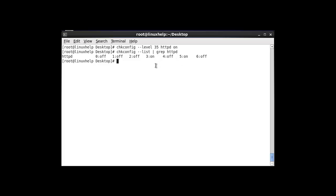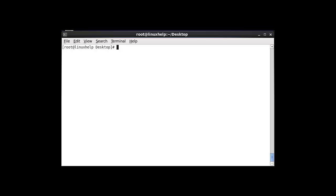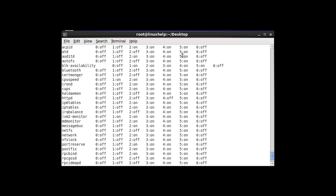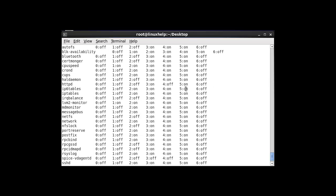So this is the method to start or stop a specific service using chkconfig --level. If you want to turn it off, enter 'off' instead of 'on'. The next command shows how to check whether a particular run level state will be on or off. I am going to check only the run level 5 state for all services. After entering this command and hitting enter, it will show whether the entire run level 5 service list is on or off.